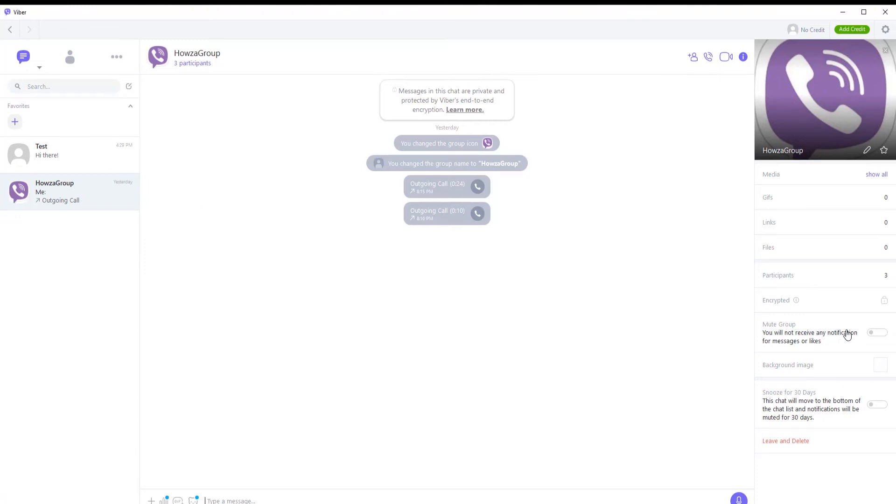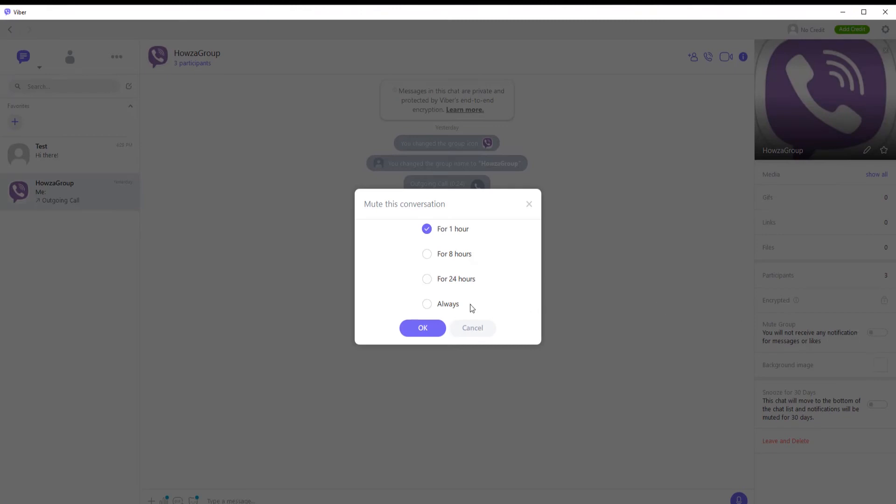Look for the Mute group option. Turn the switch on to enable the option. A pop-up window will open.